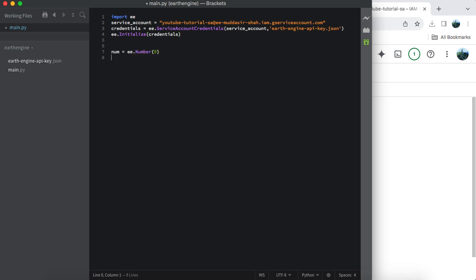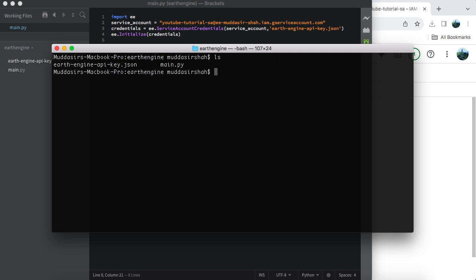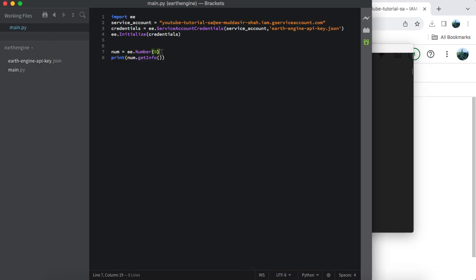You can now use the GEE Python API in Jupyter Notebooks, VS Code, PyCharm, and more.